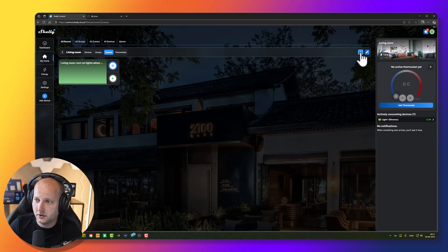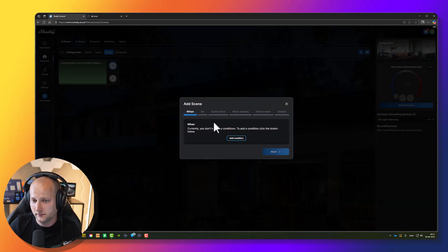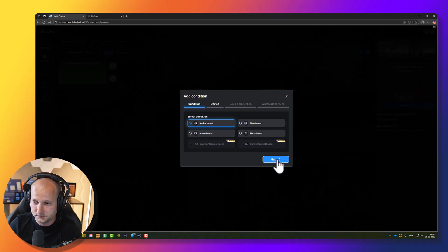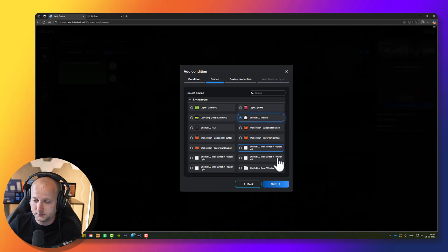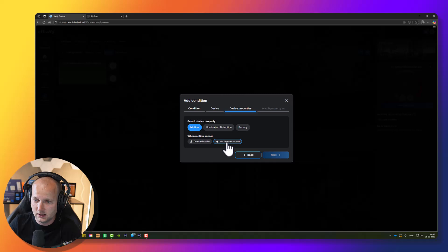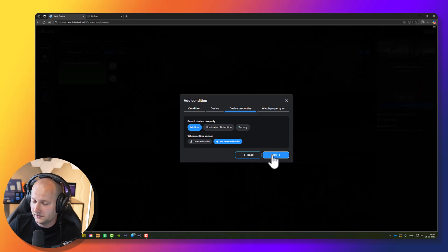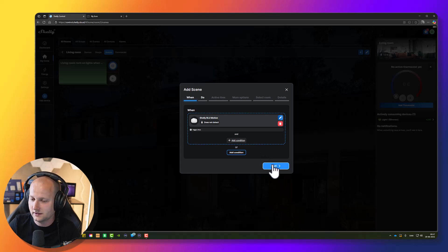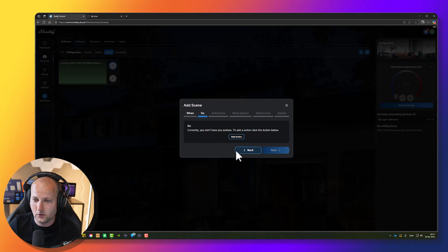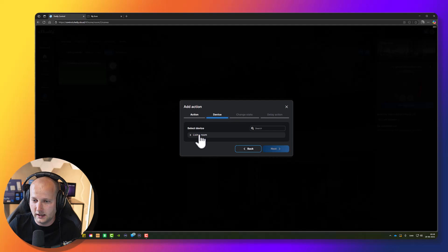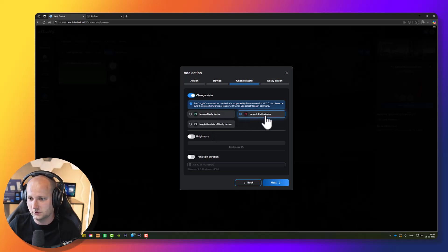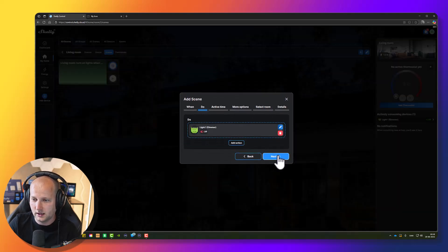The light won't turn off now because I haven't made a scene that turns it off again. I need to make another scene that turns off the light when there's no more motion detected. Press add new scene — when something happens. This is when the motion sensor stops detecting motion — it's a device-based action. Press next, find the motion sensor, press next. When the motion sensor is no longer detecting motion, I want the lights to turn off. Press next — it's a trigger. Press save. I don't need a lux level condition here; I just want the lights to turn off.